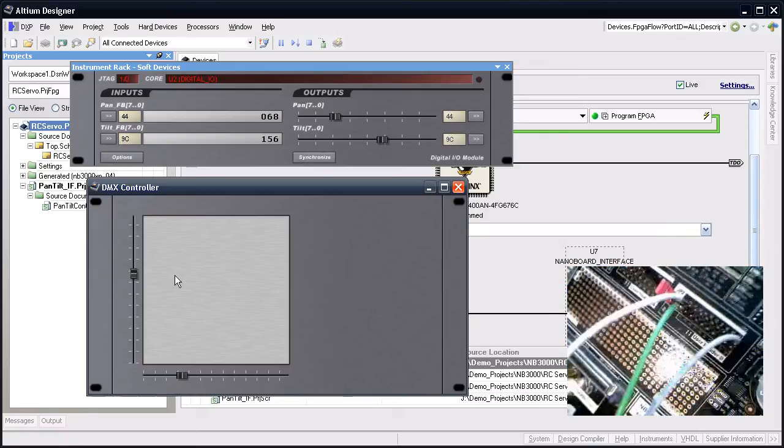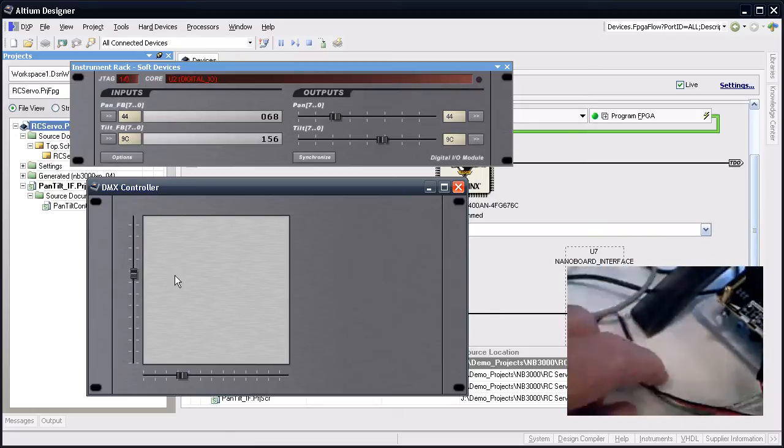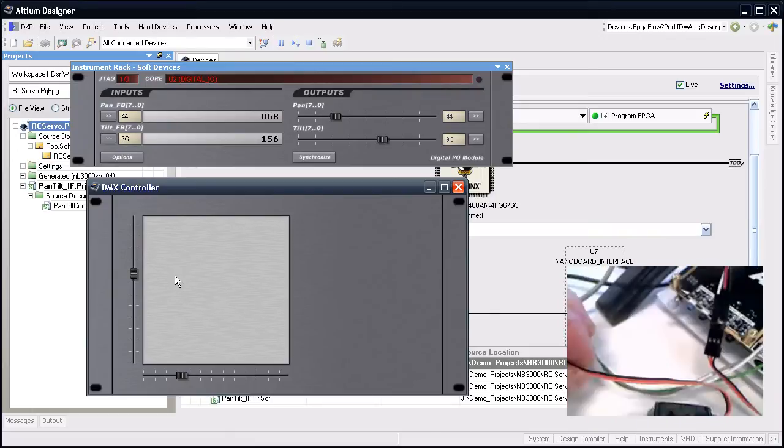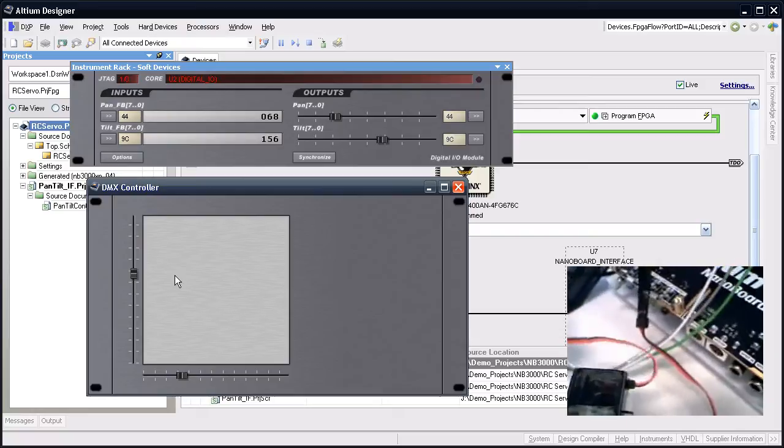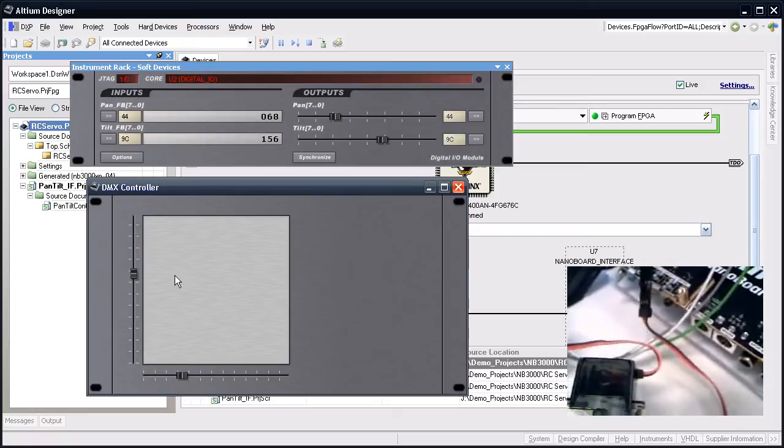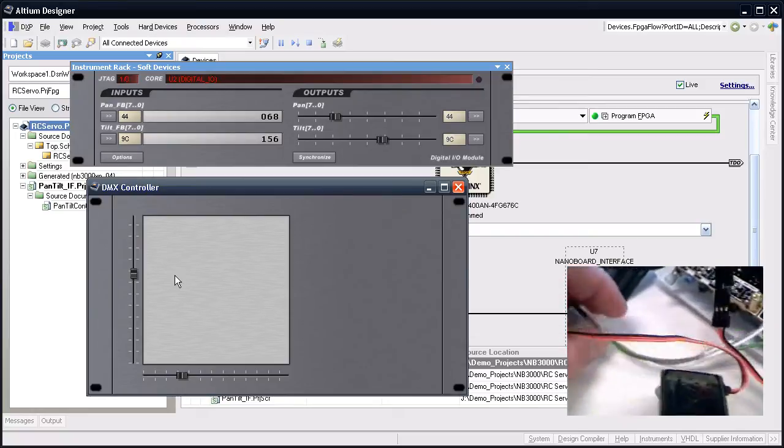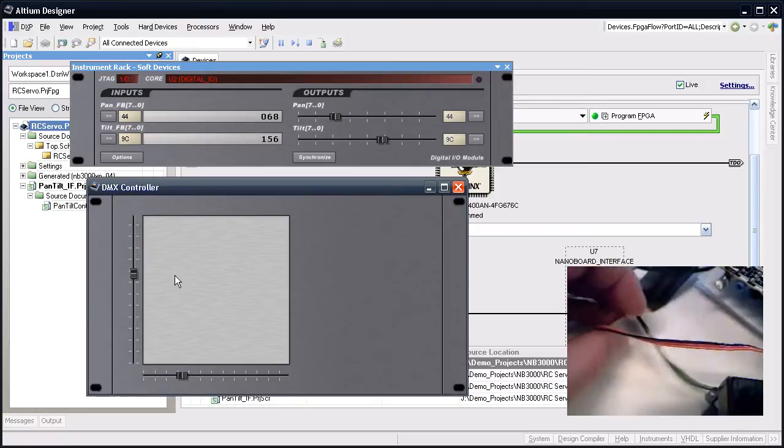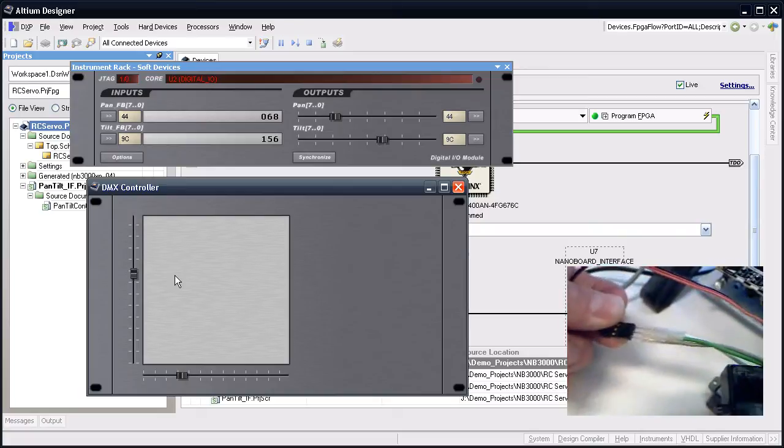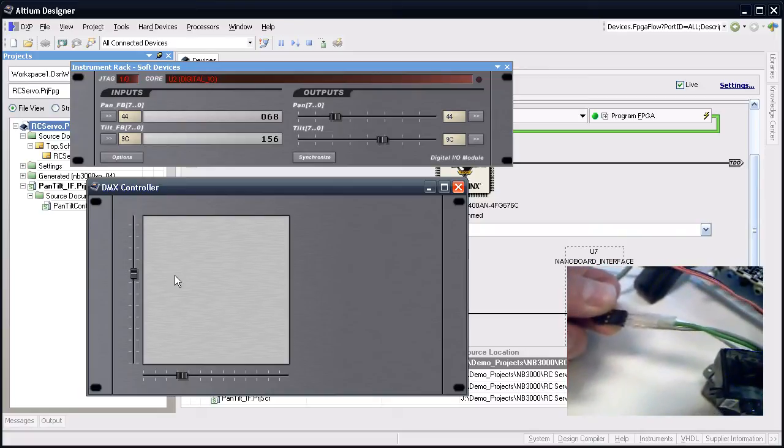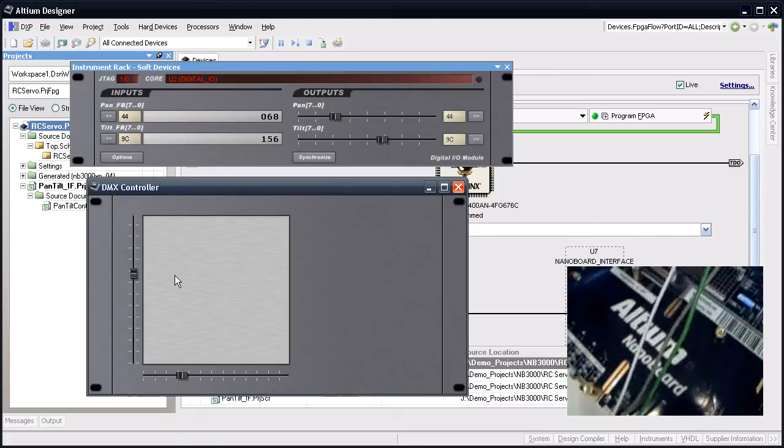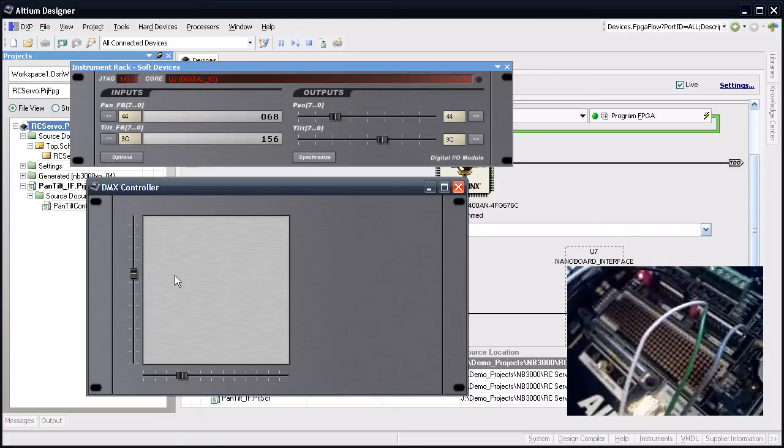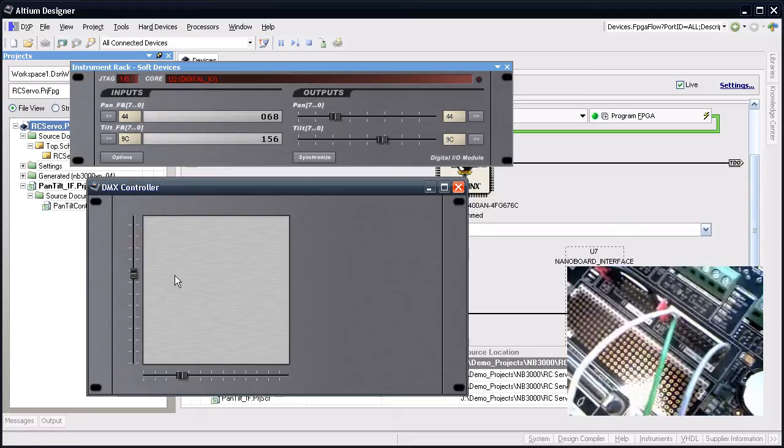I've done the same for the tilt unit. The green, white, and gray wires all go into user header B.